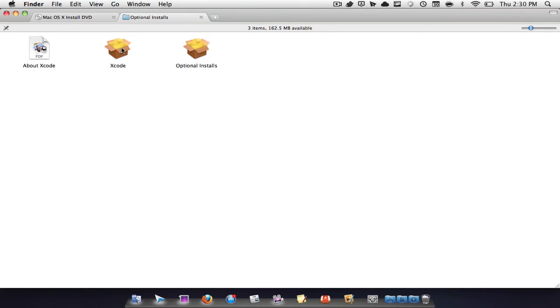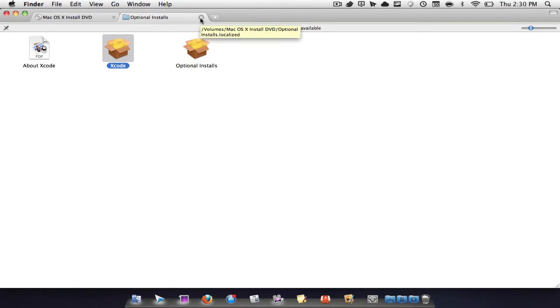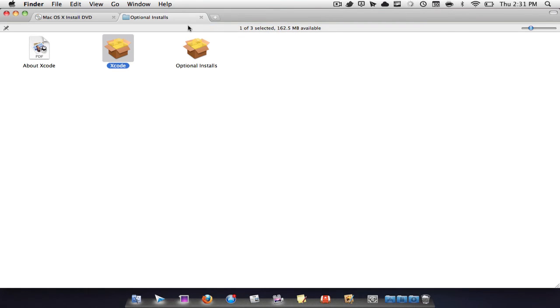Right here you have Xcode. Now if you double-click on that, you have the option to install it onto your Mac. This is legal—Apple basically gave it to me, so I'm pretty sure everyone has it if you have a Mac, because all Macs come with the install DVDs.